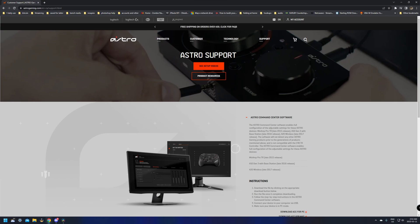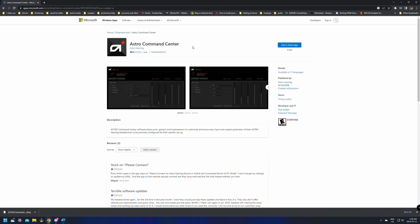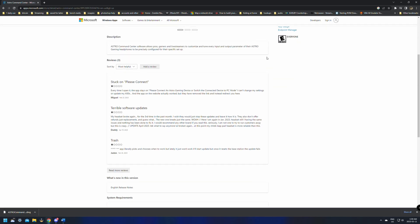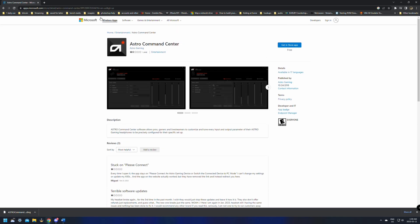You want to make sure that your firmware is up to date. Mine didn't work out of the box with my PC without the firmware update. If you have Windows 10 or 11, you can also access this in the app store. Just look for the Astro command center. It's free.